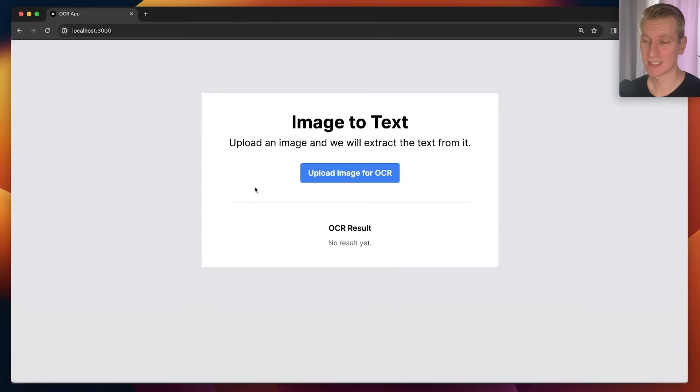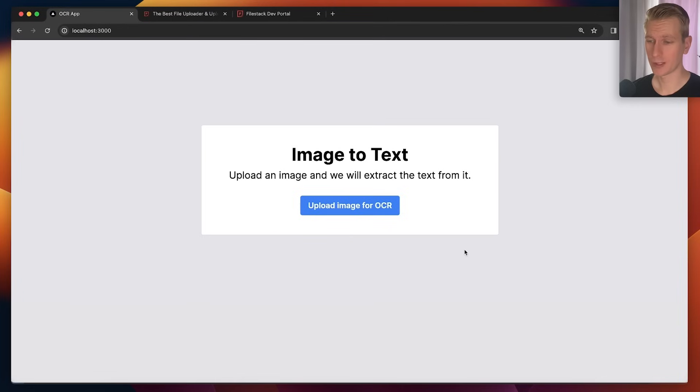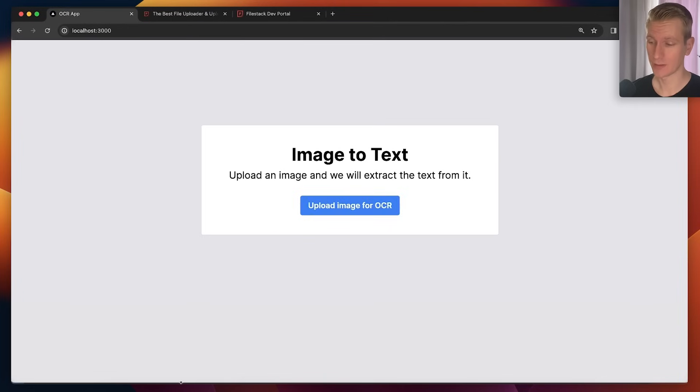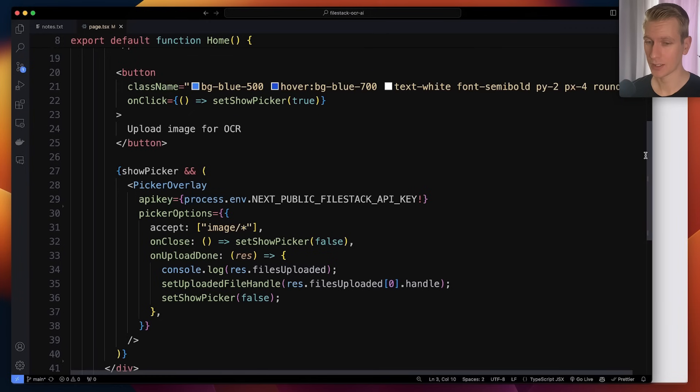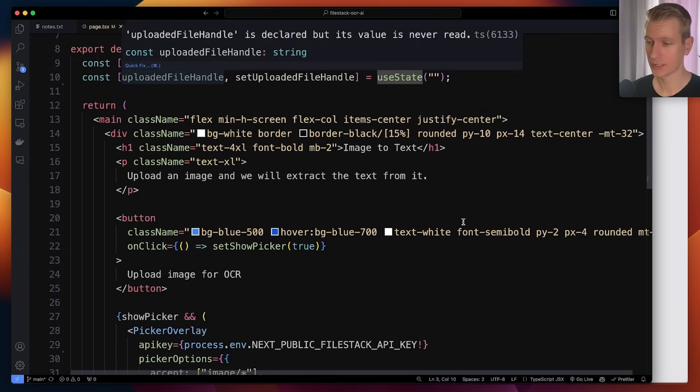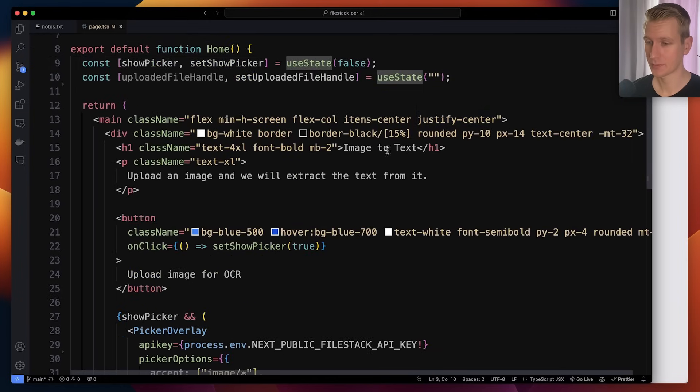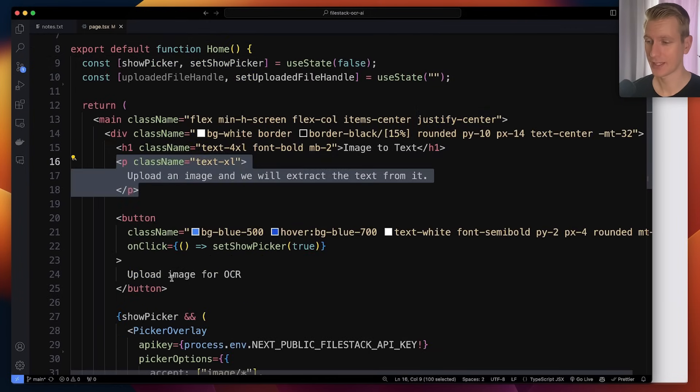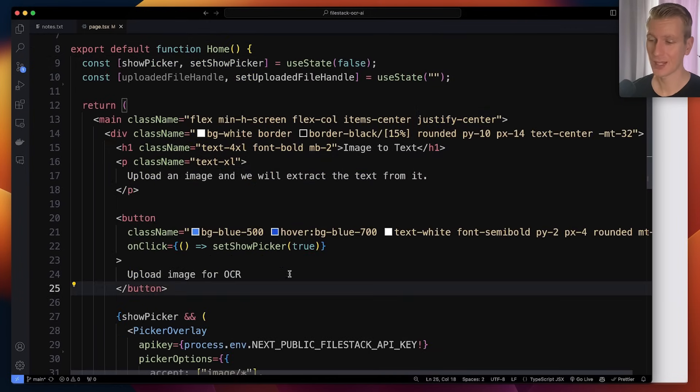Let me show you how to implement this very easily with Filestack. So I removed the OCR part. I just have a heading here, some text, and this button. If I look at my code here, it's all here on the home page. I have my heading here, my text, and this button.